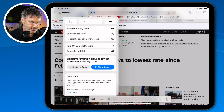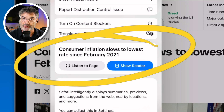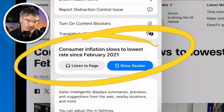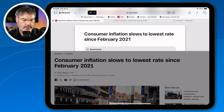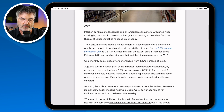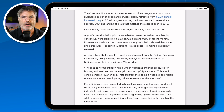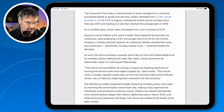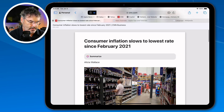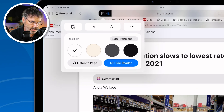Below that, I'm able to listen to the page — I can have the iPad read it to me. And if I want to go into Reader View, I can do that as well. I just tap on Show Reader and now I'm looking at the page in Reader View. It strips out all the ads and makes it a lot easier to read. To go back, I tap at the top and hide the reader.